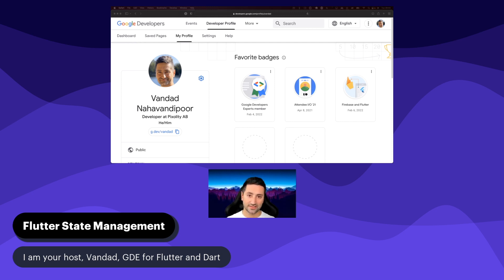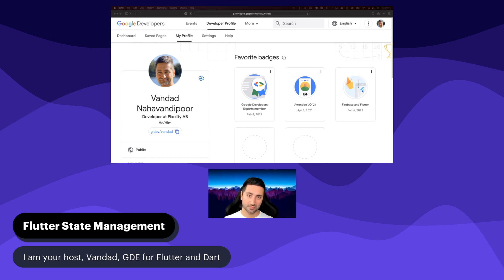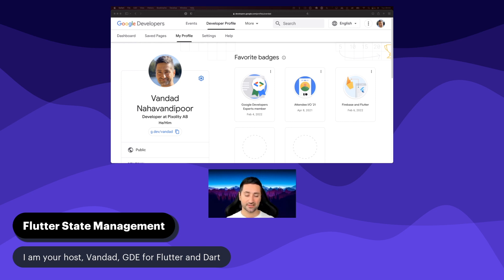As you might know, state management right now is a very, very hot topic within the Flutter development community, and a lot of people have their likes and dislikes about which systems they prefer to use and which systems they try to stay away from. And there's also a third category of people who are very unbiased and pick basically the tools that fit the description of the job.